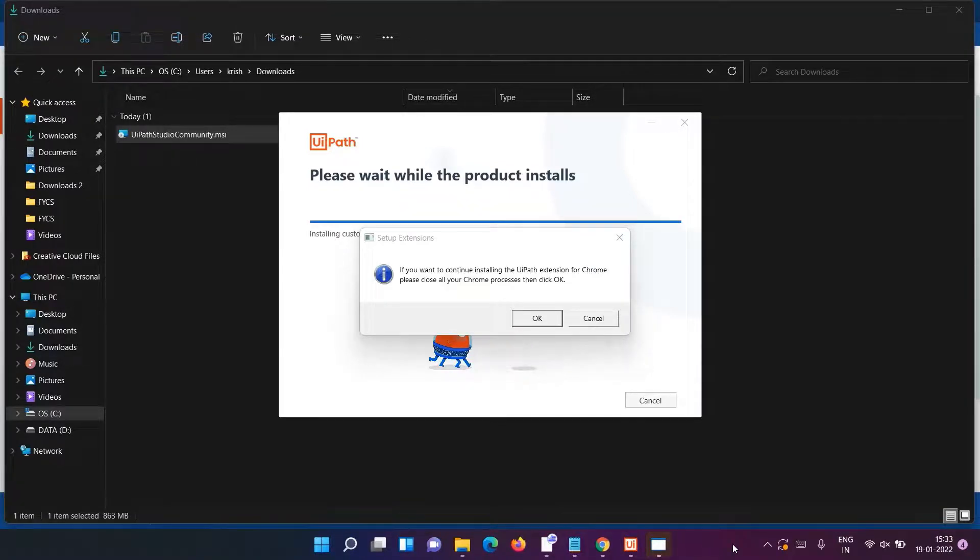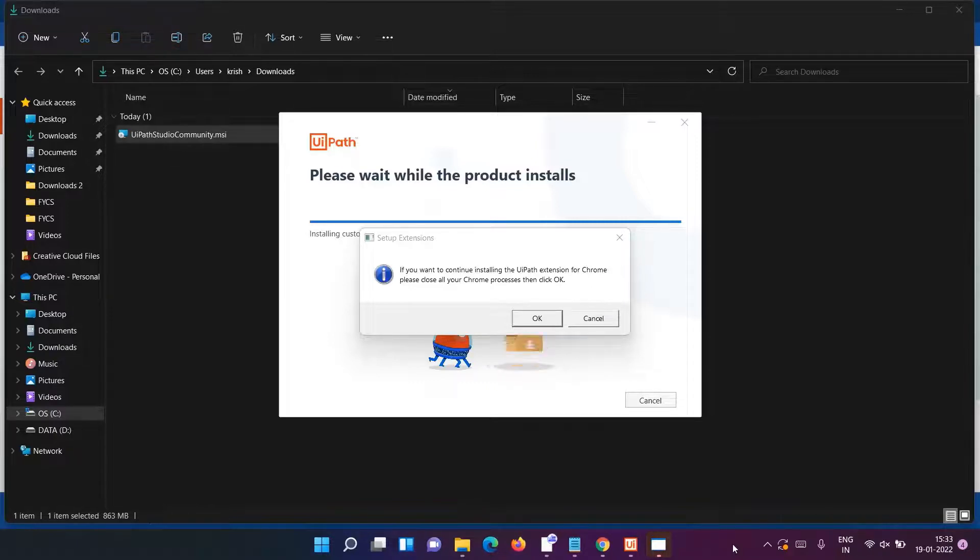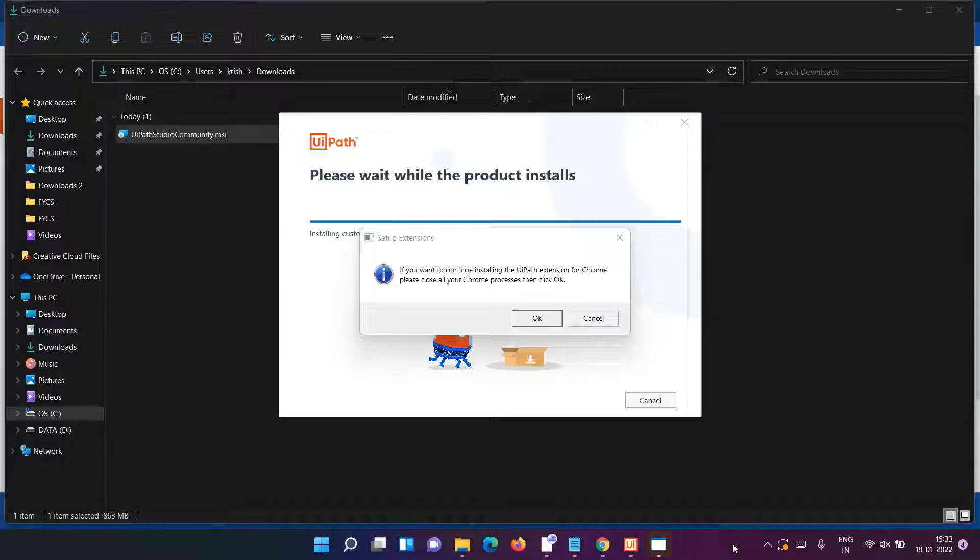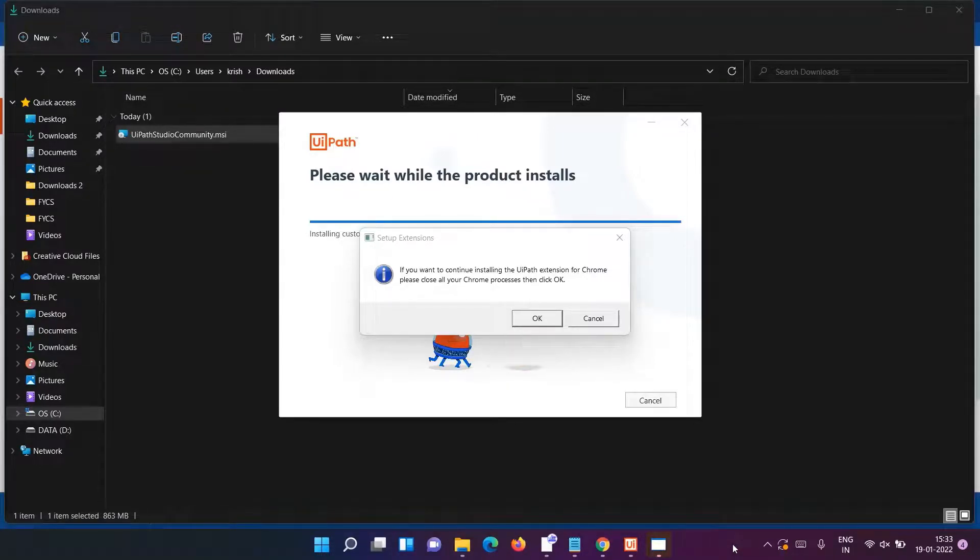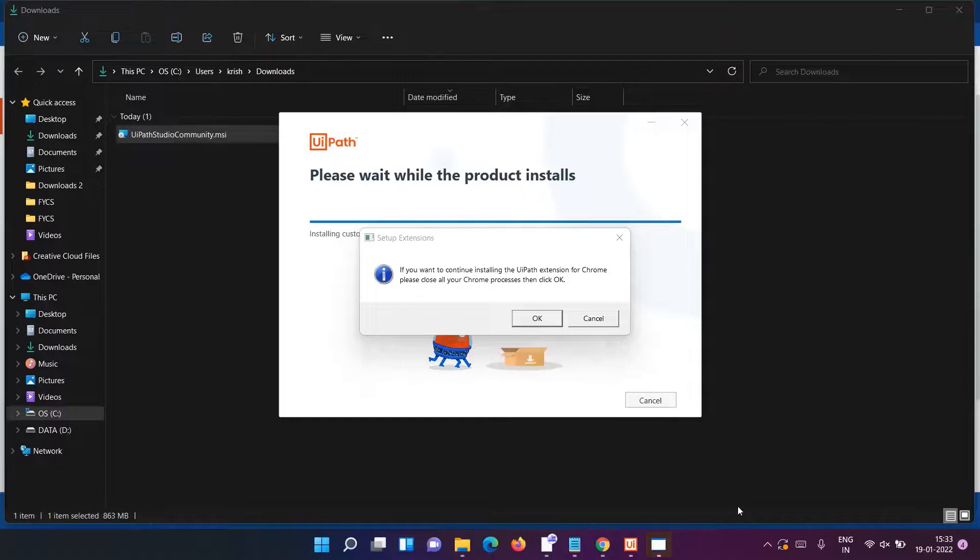In UiPath Studio we work with Google Chrome web browser for web recording, so all the extensions have to get installed. Here the message has come that if you want to continue installing the UiPath extension for Chrome, please close all your Chrome processes then click OK. We'll do the same thing - close all the Chrome windows if open, and then click OK so installation will continue.